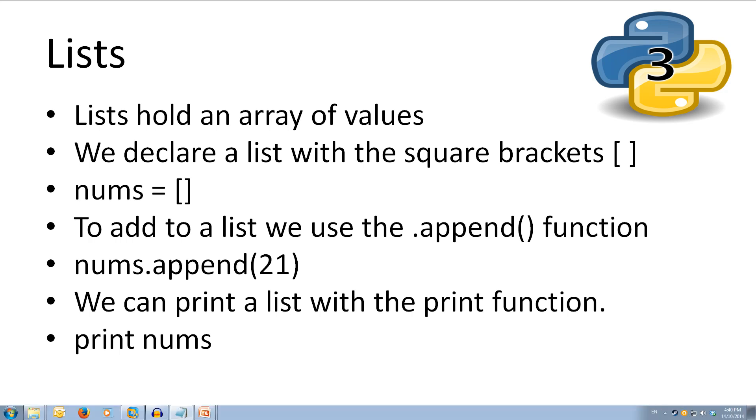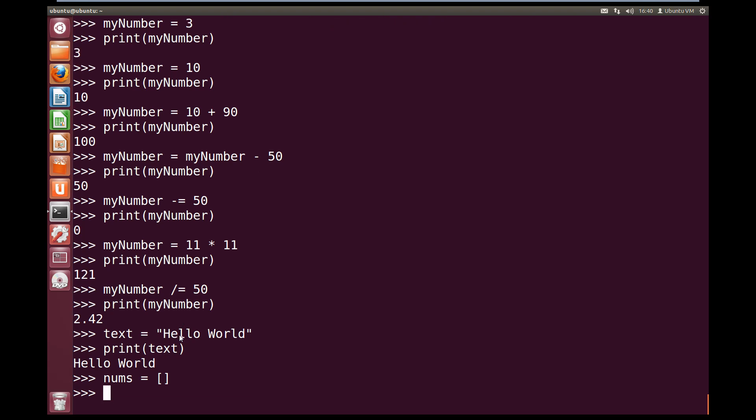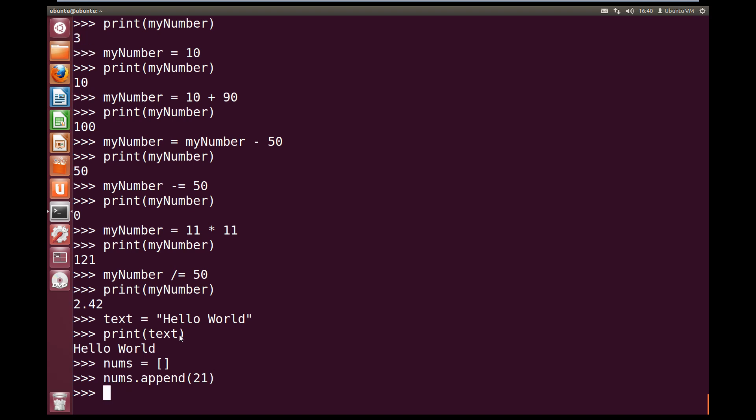So if we come over to our interpreter and we want to create a list called nums. And make that equal to square brackets. That will create a list. Now we can add values to that list. So nums dot append and open brackets. And we'll give it the value 21 close brackets. Hit enter. And we've added the value 21 to our nums list.